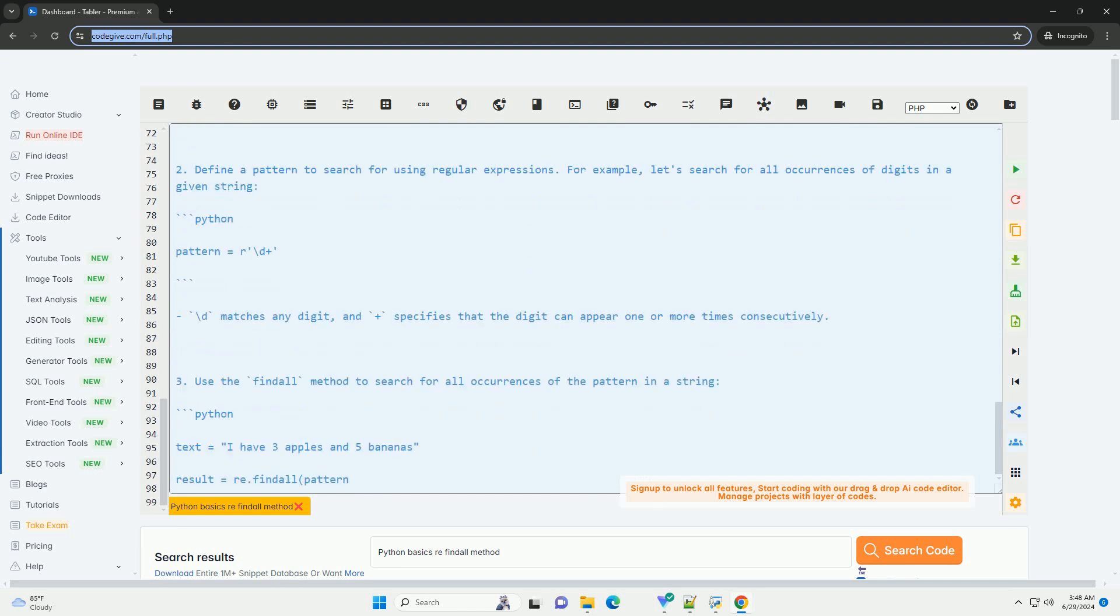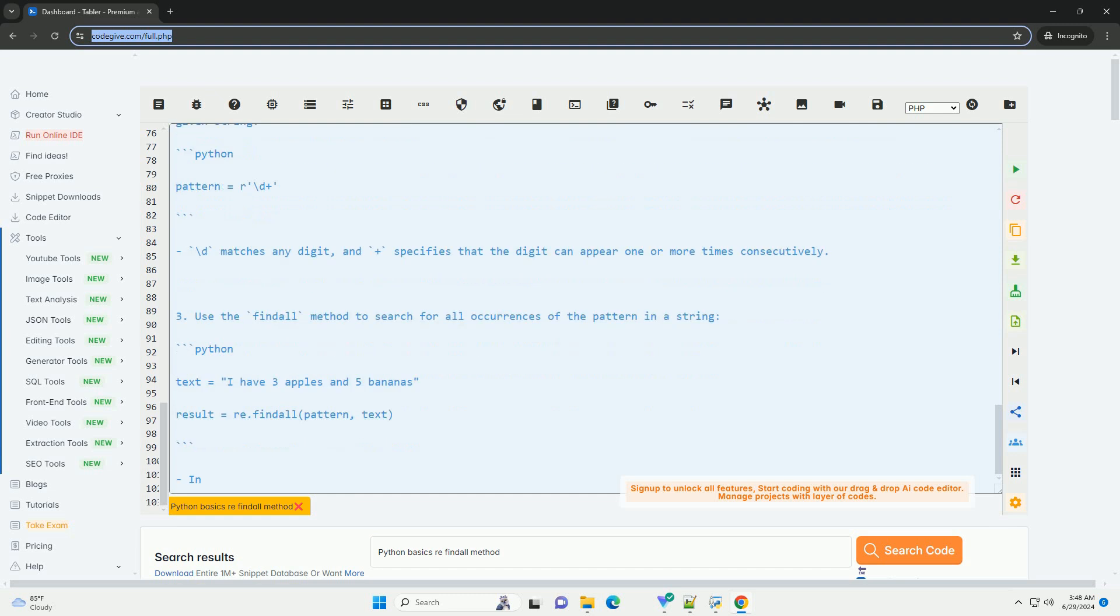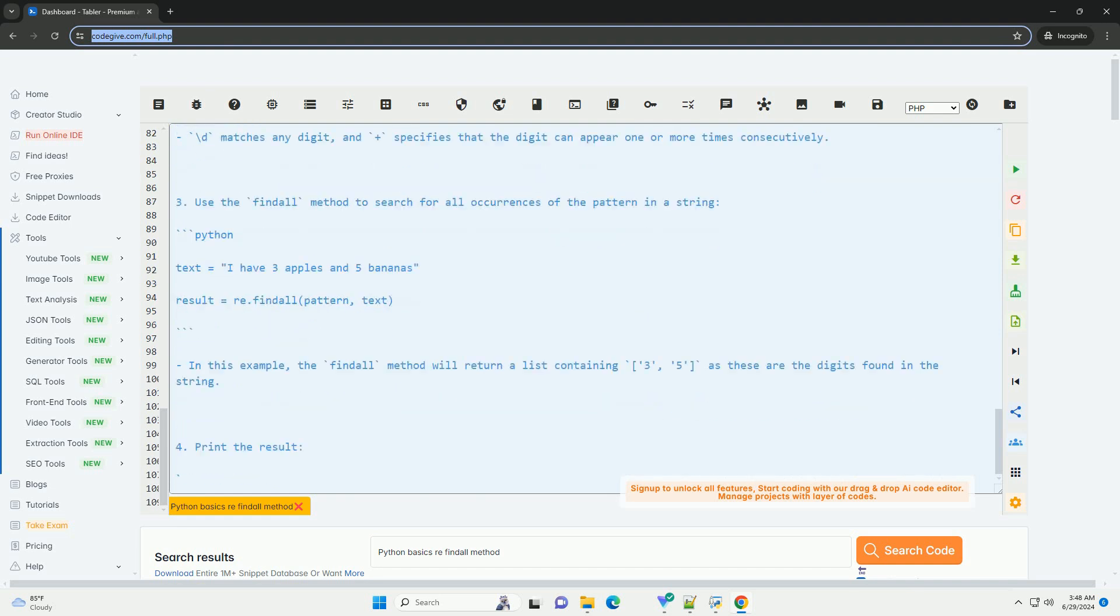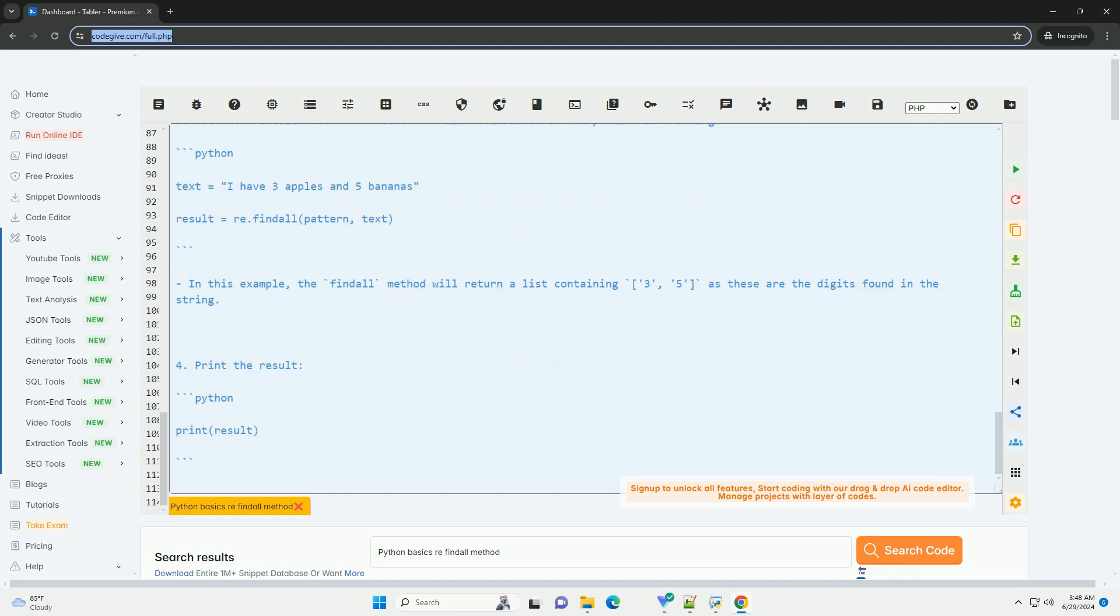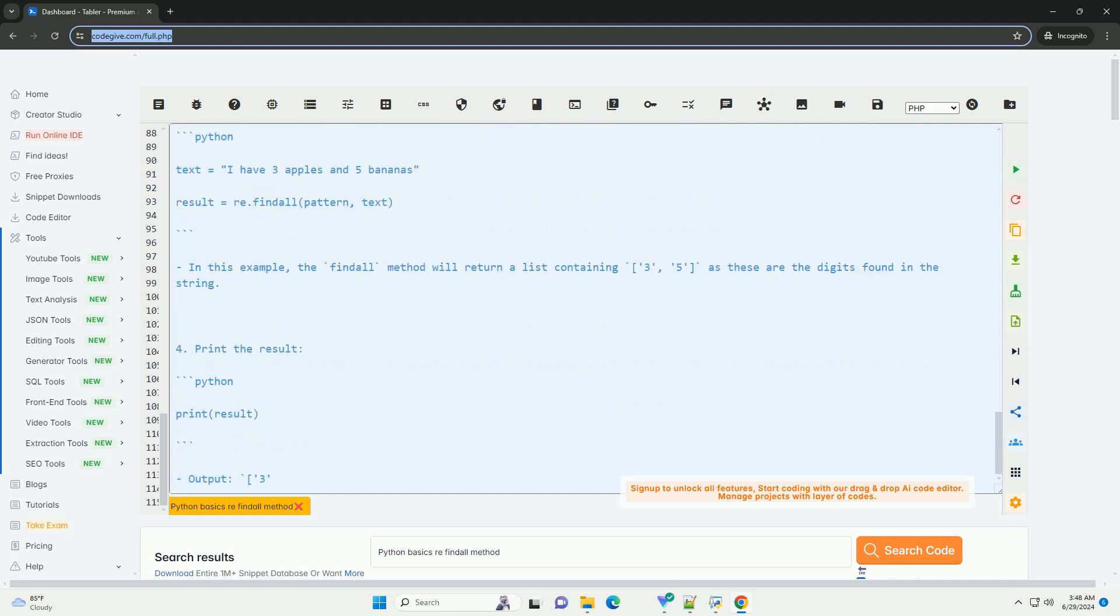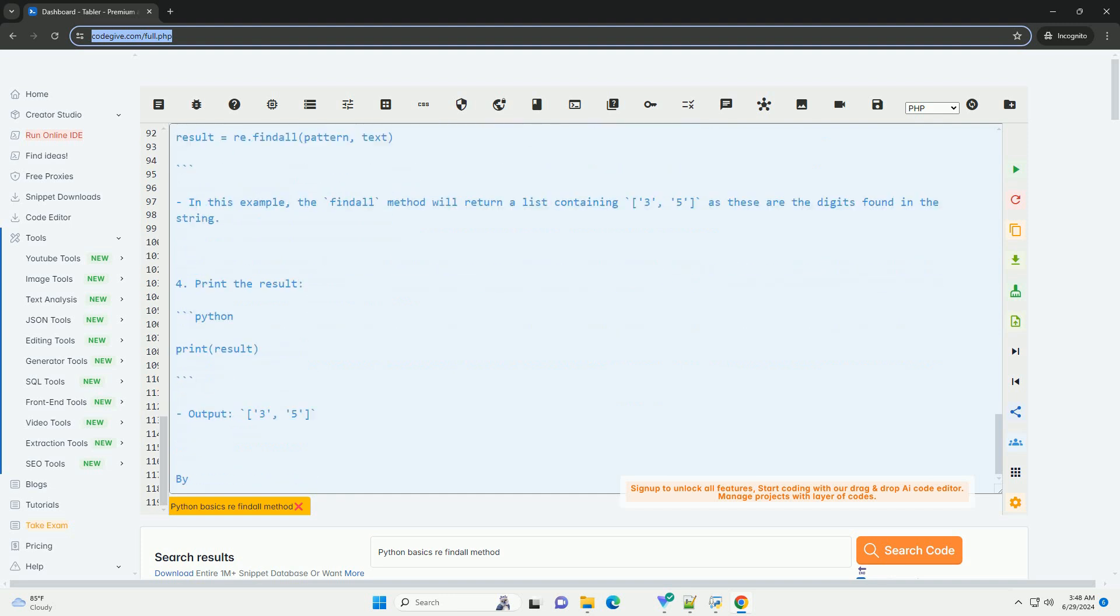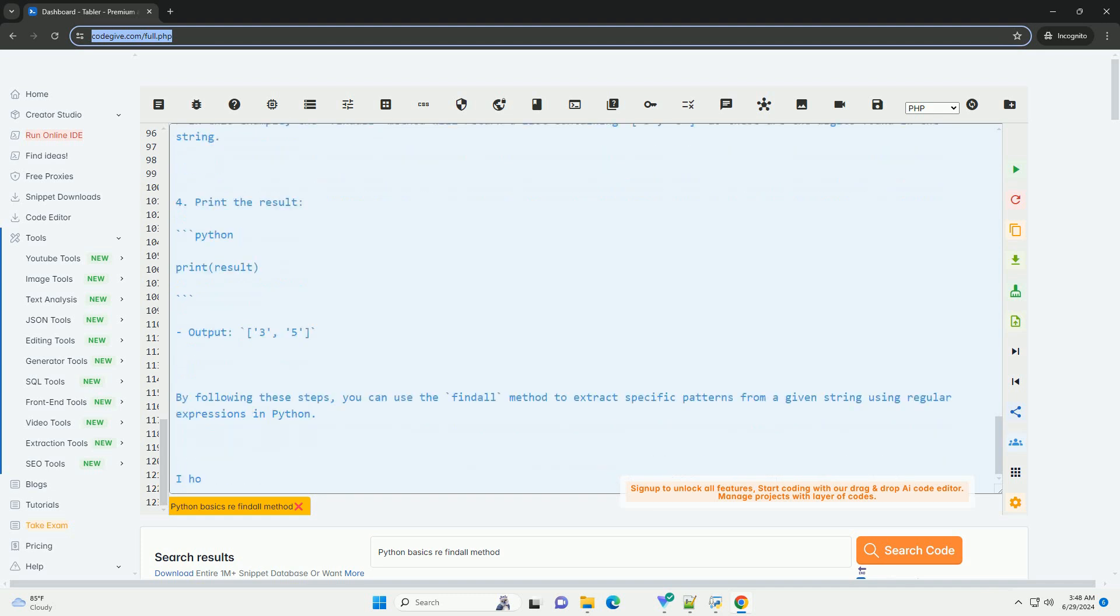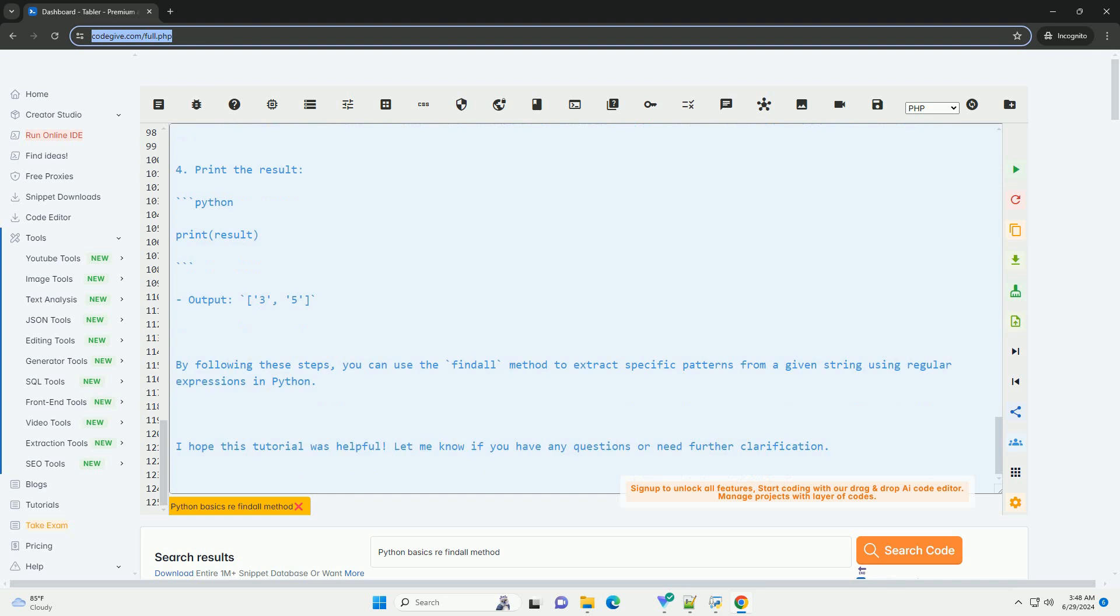By following these steps, you can use the findall method to extract specific patterns from a given string using regular expressions in Python. I hope this tutorial was helpful. Let me know if you have any questions or need further clarification. Thank you.